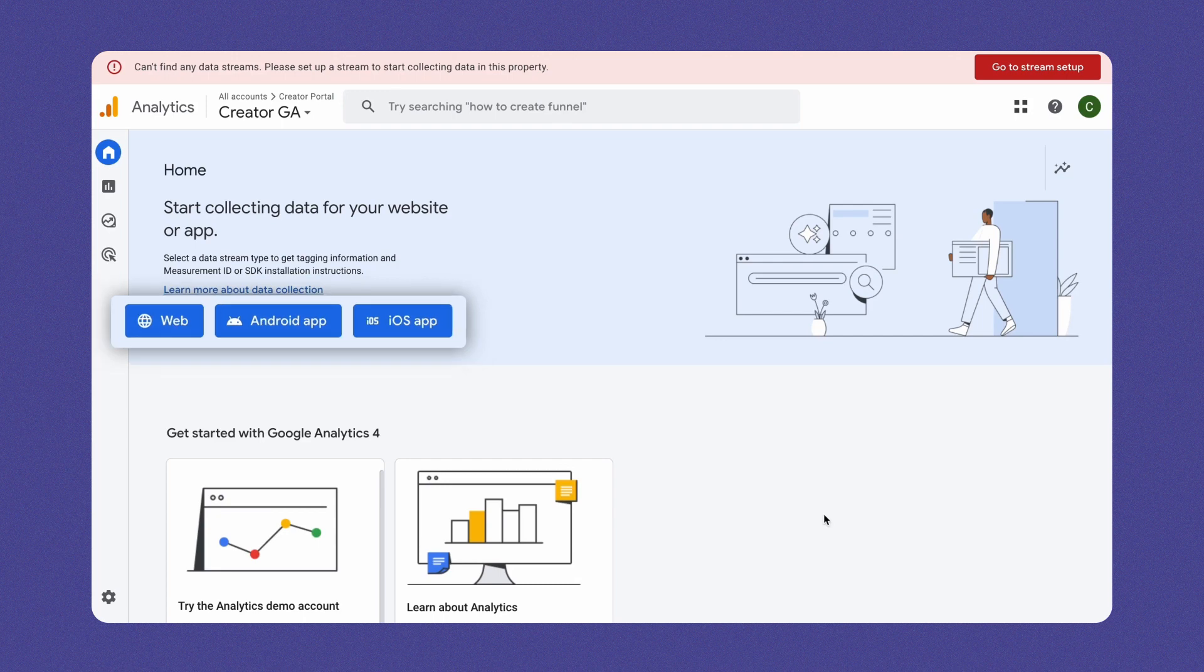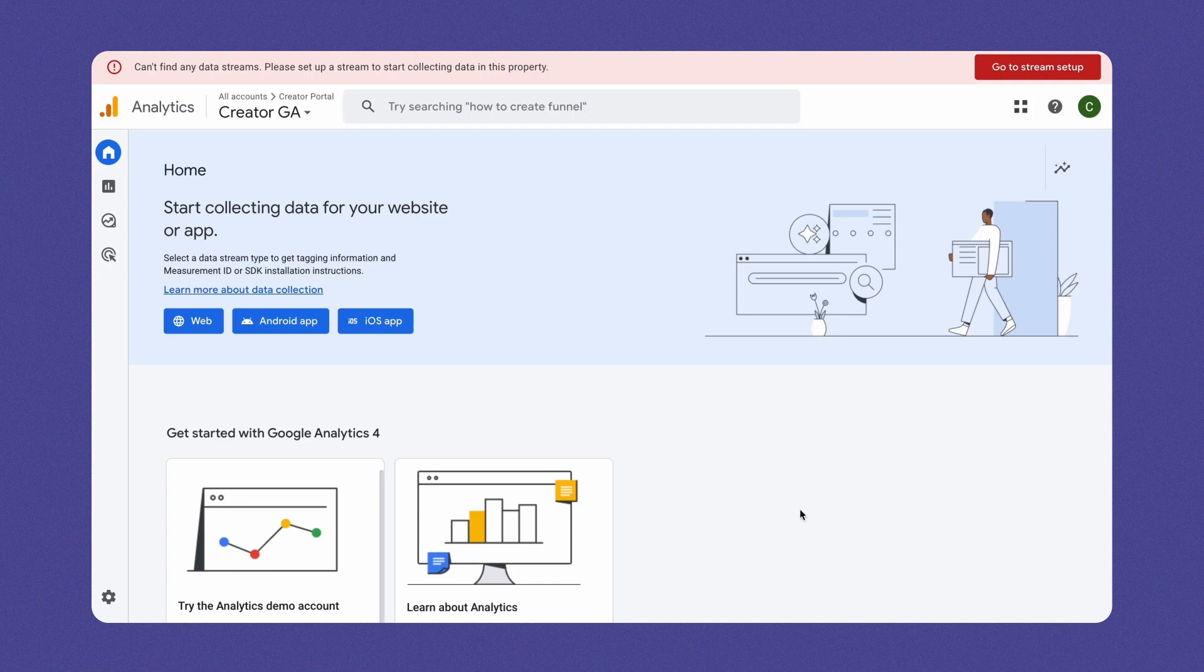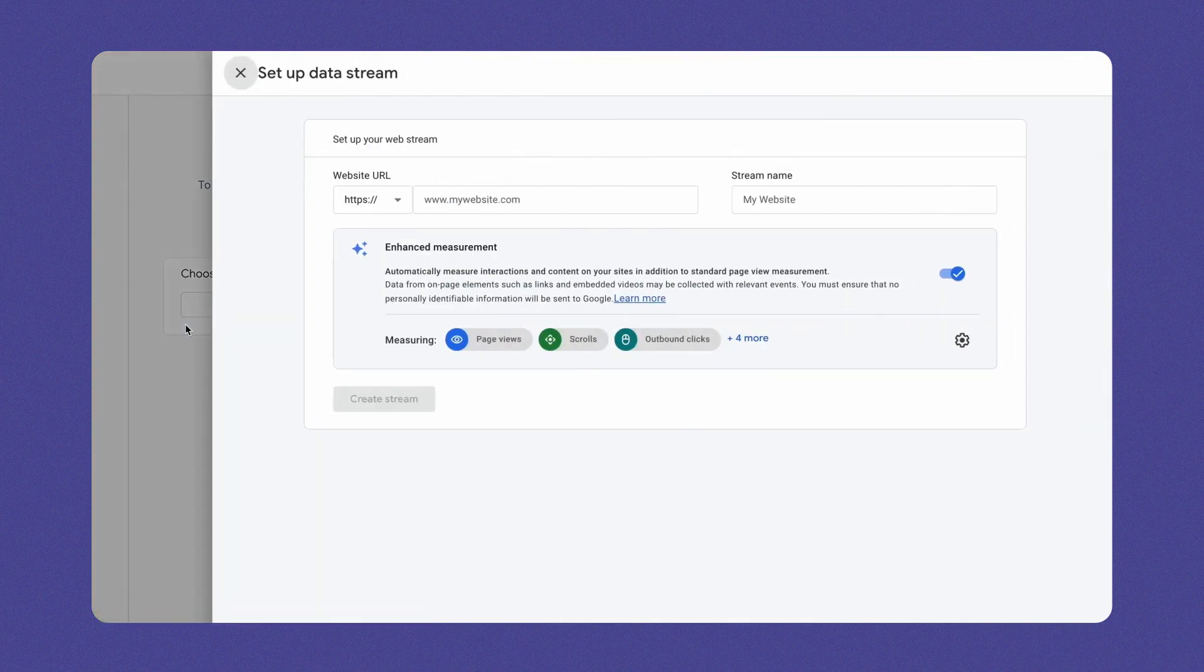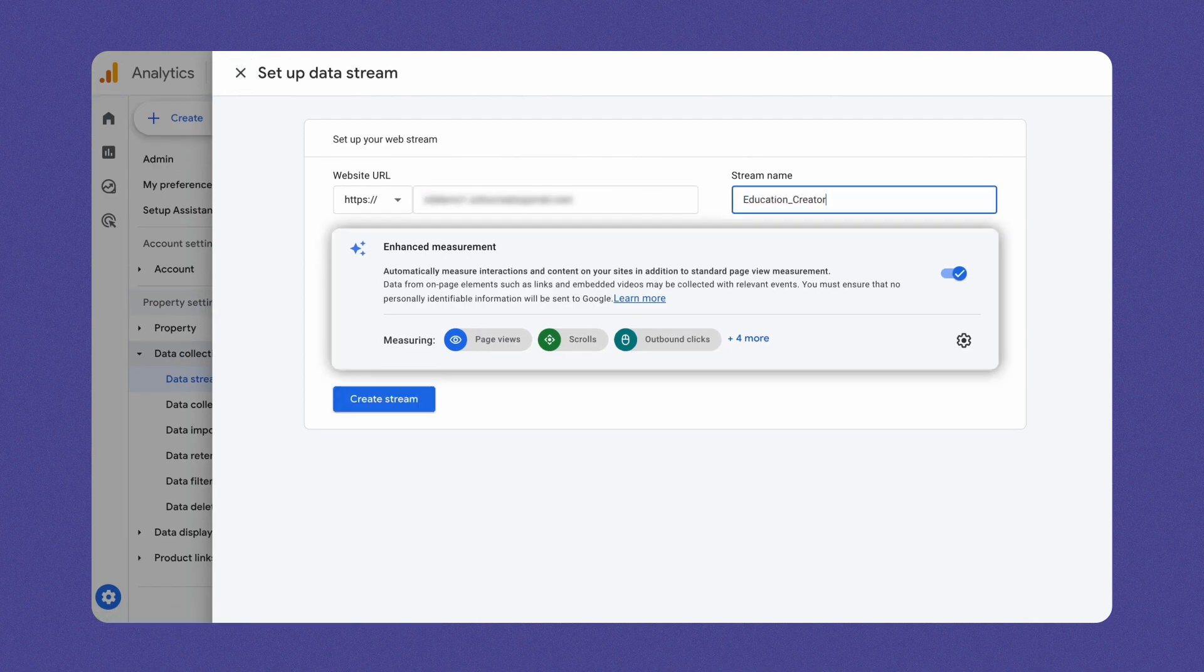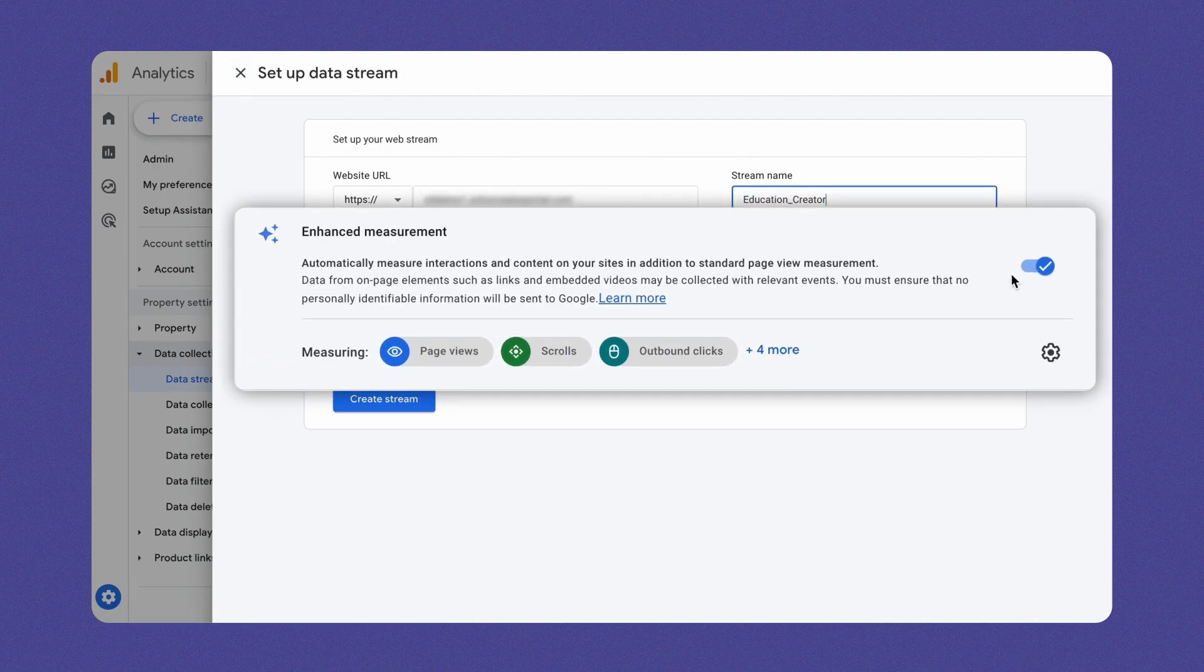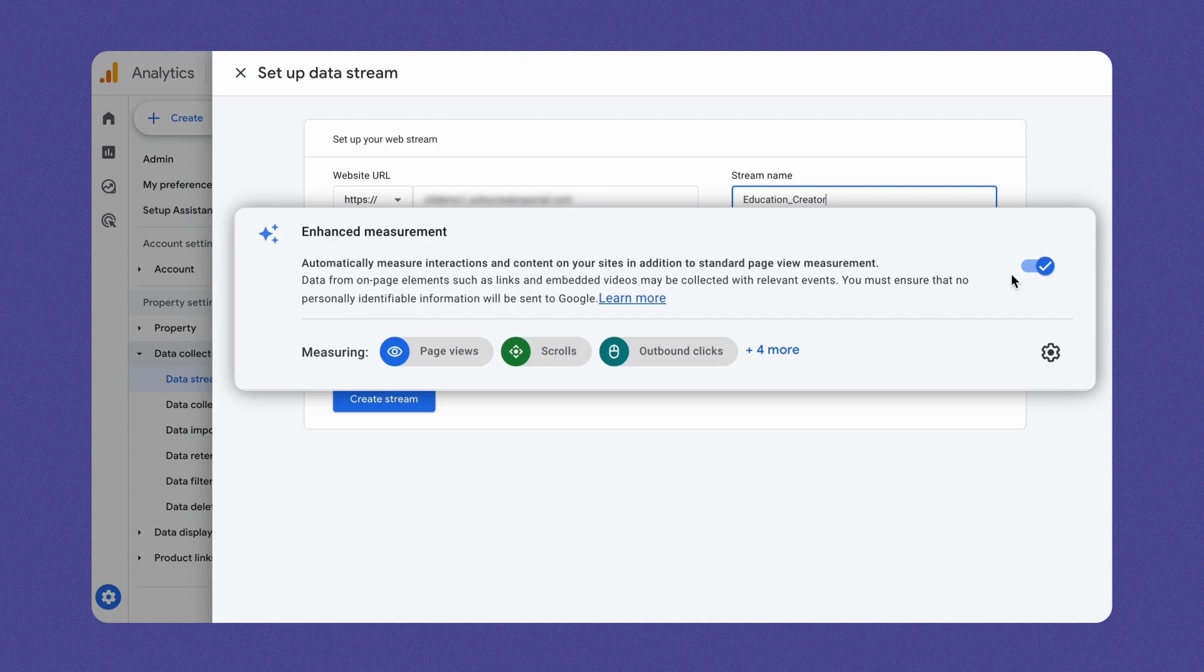From the Google Analytics home page, navigate to Data Stream and choose your desired stream. Here, we are choosing Websites. Enter the website URL and give a name to the website. Keep the enhanced measurement on to get the page views, scrolls, and outbound click details.